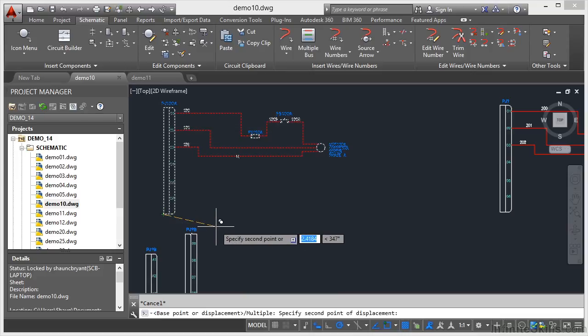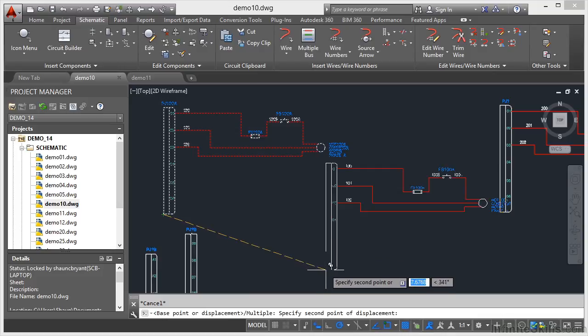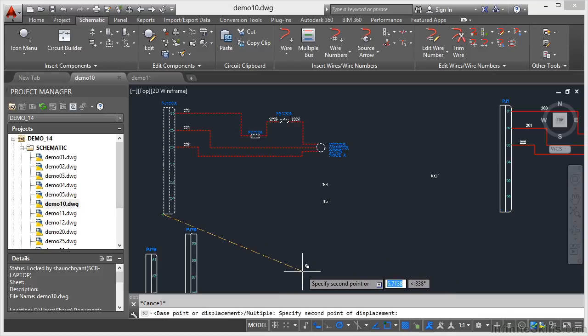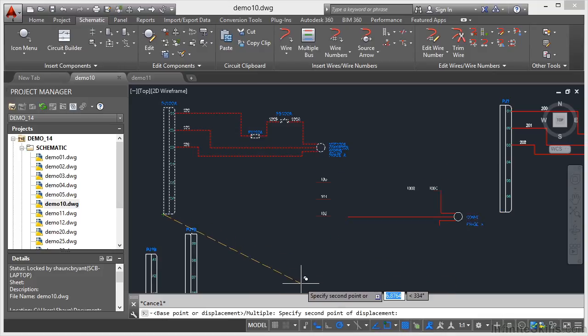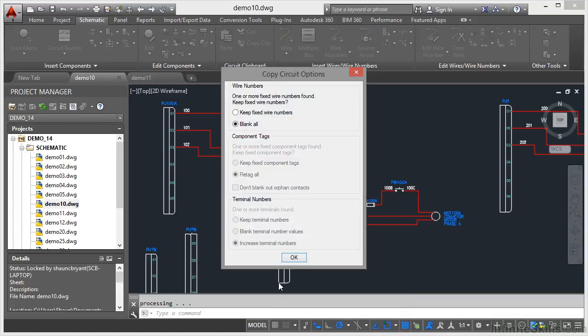And then the second point I'm going to drag it just down here to about there. Get it nicely lined in. That'll do. Make sure that there's nothing clashing, I'm not on top of any other circuitry. Click there like so.